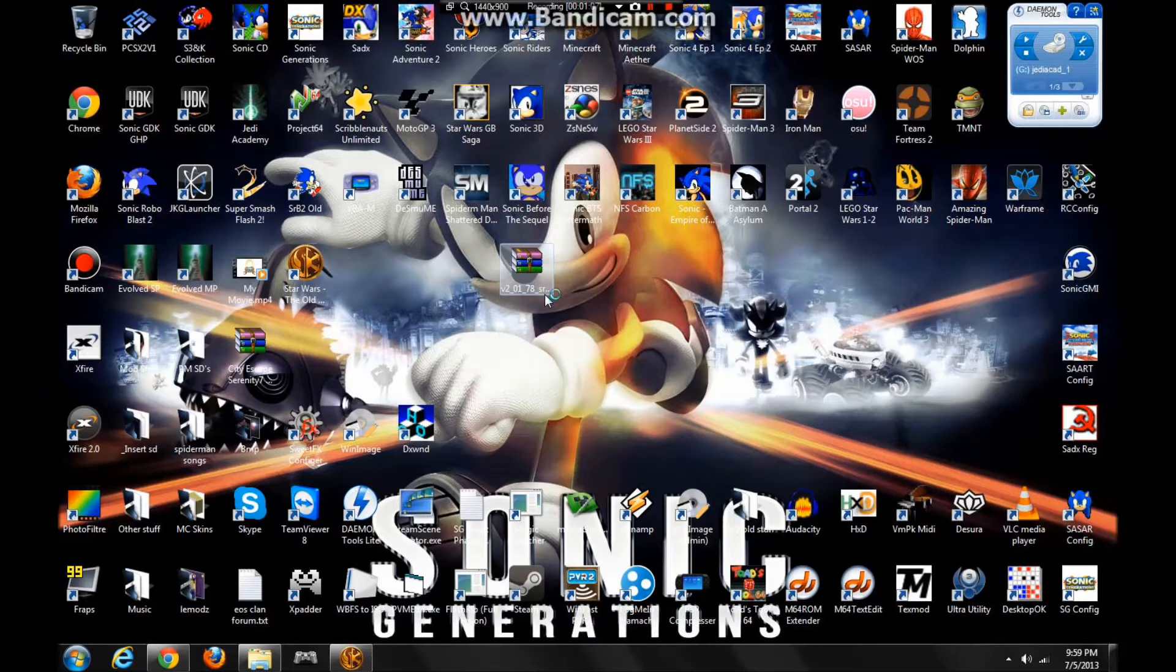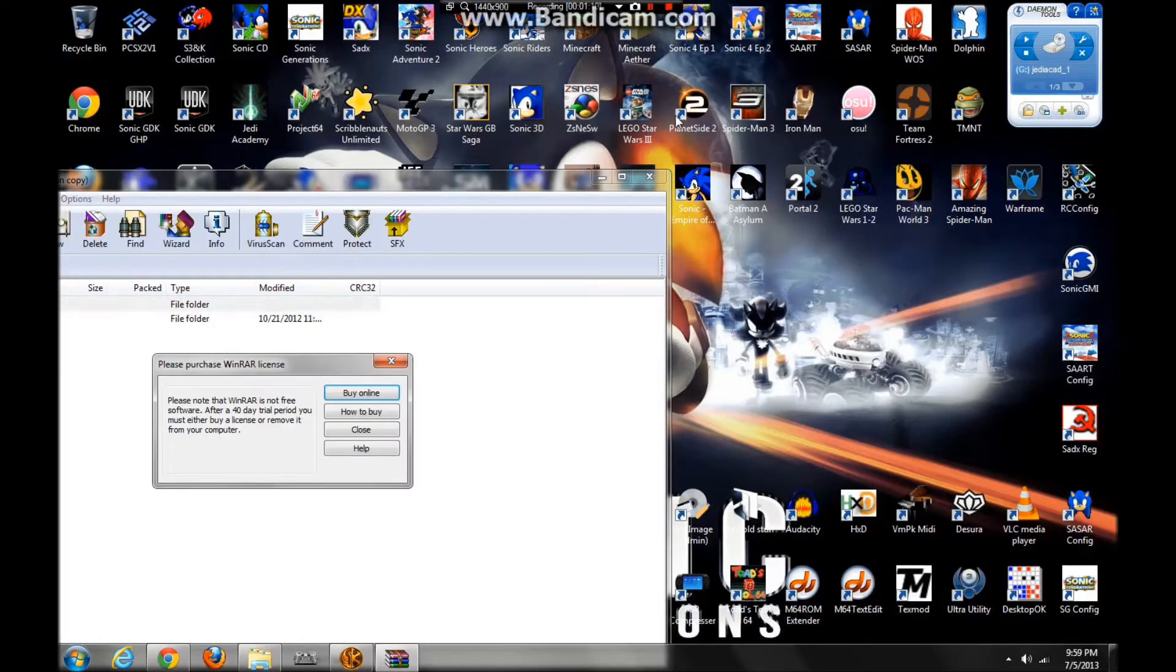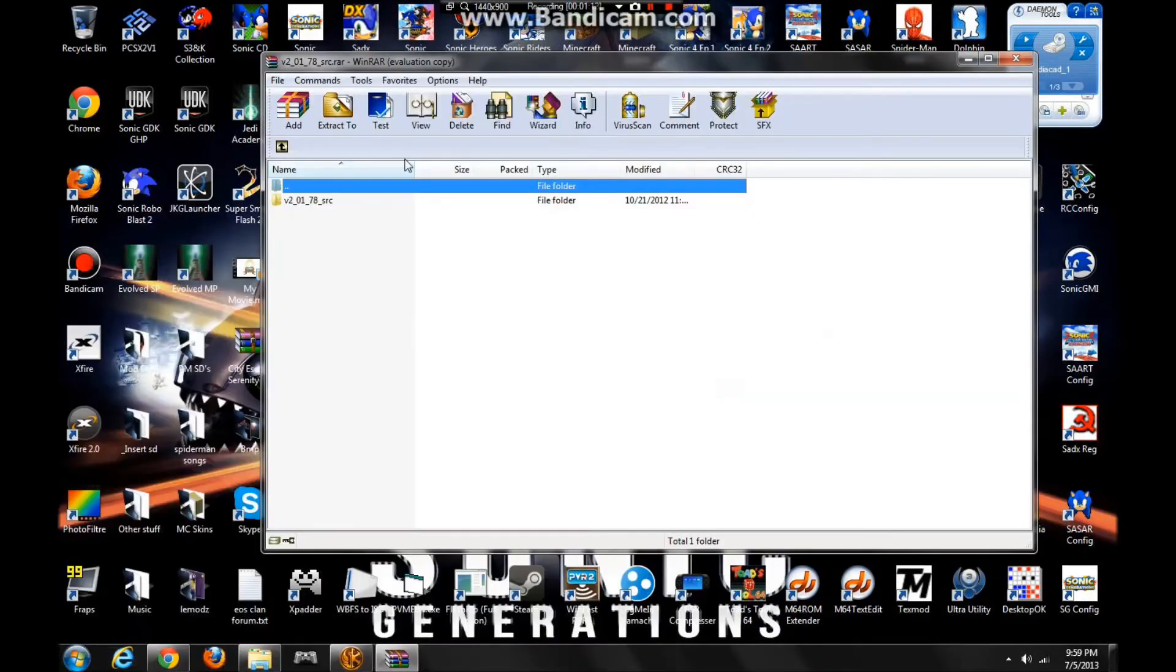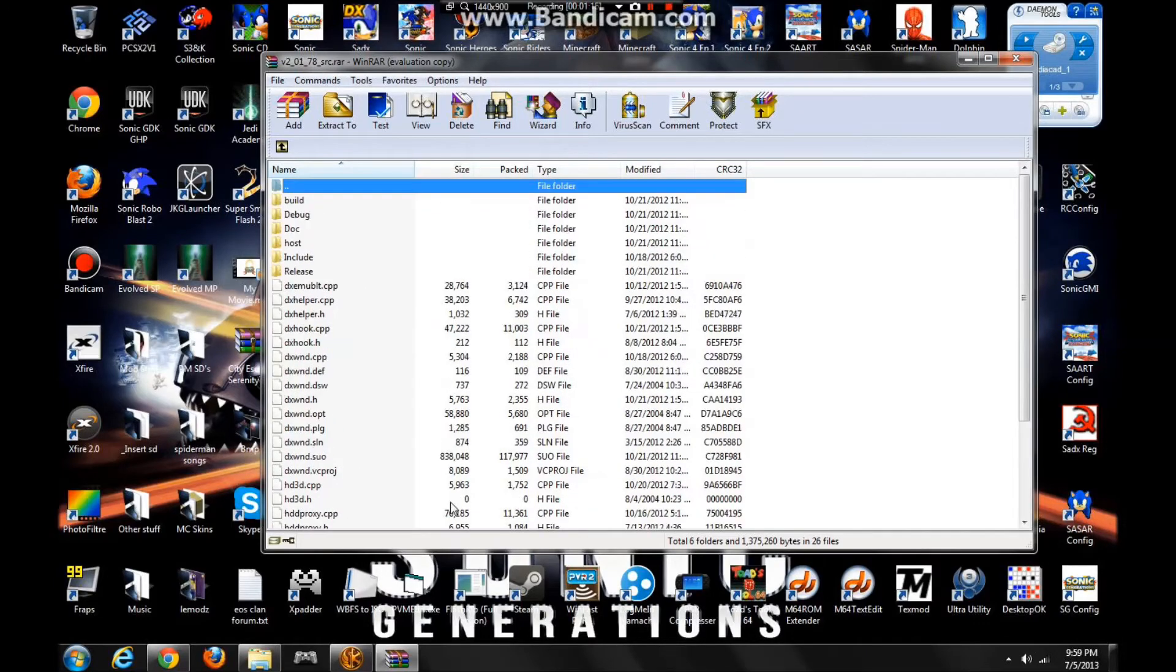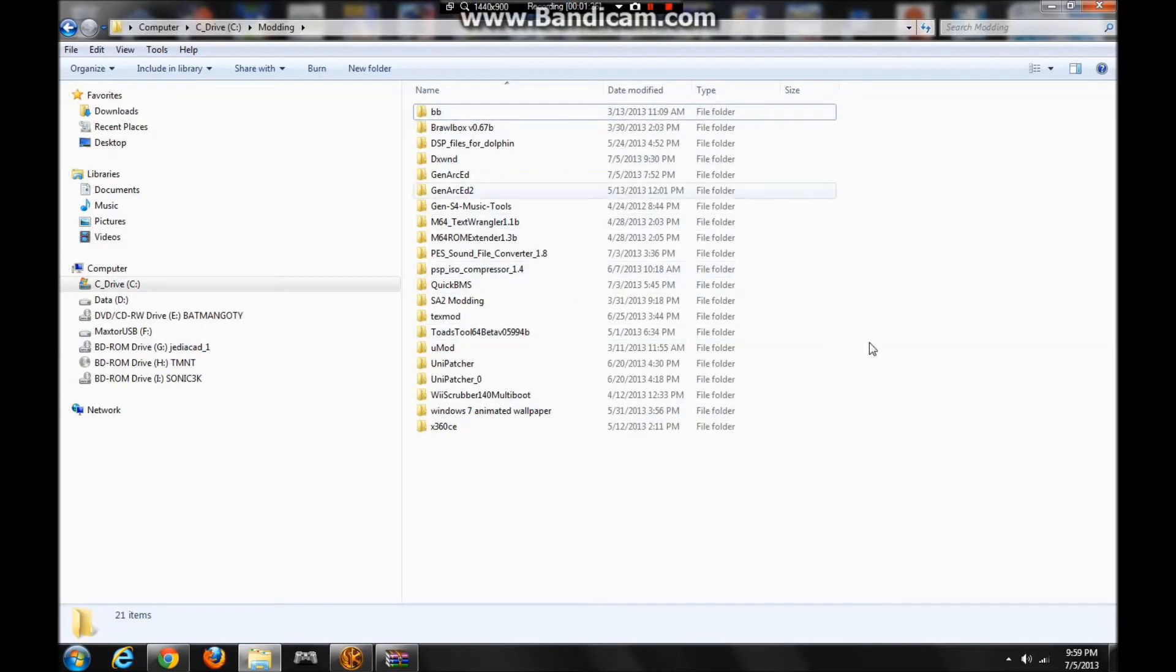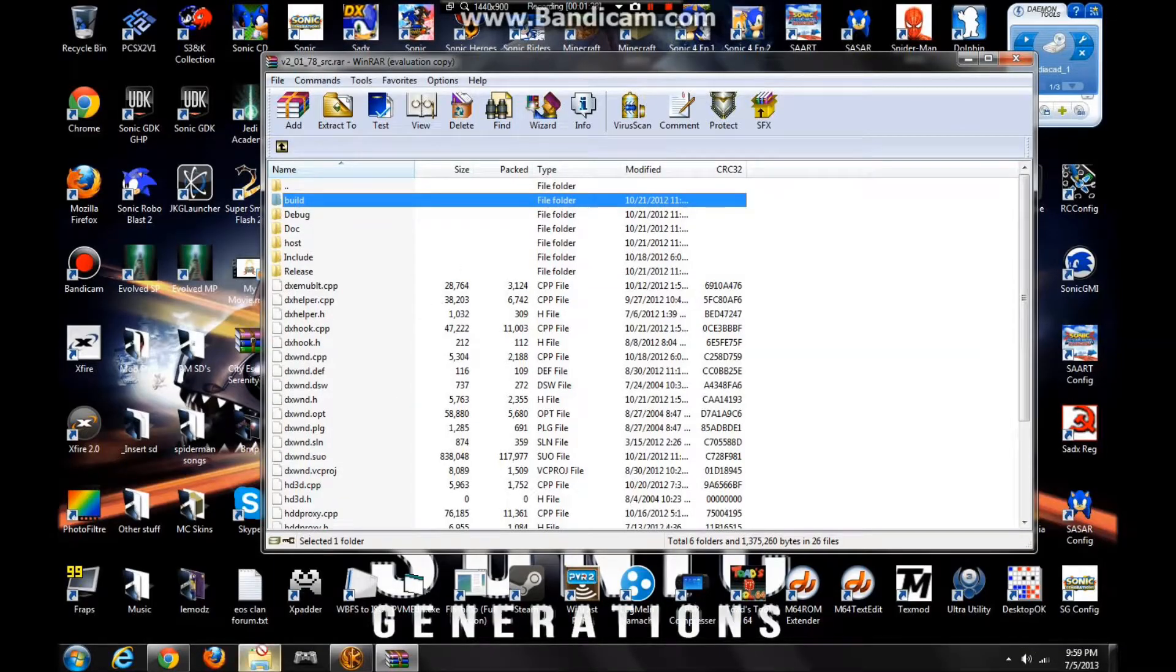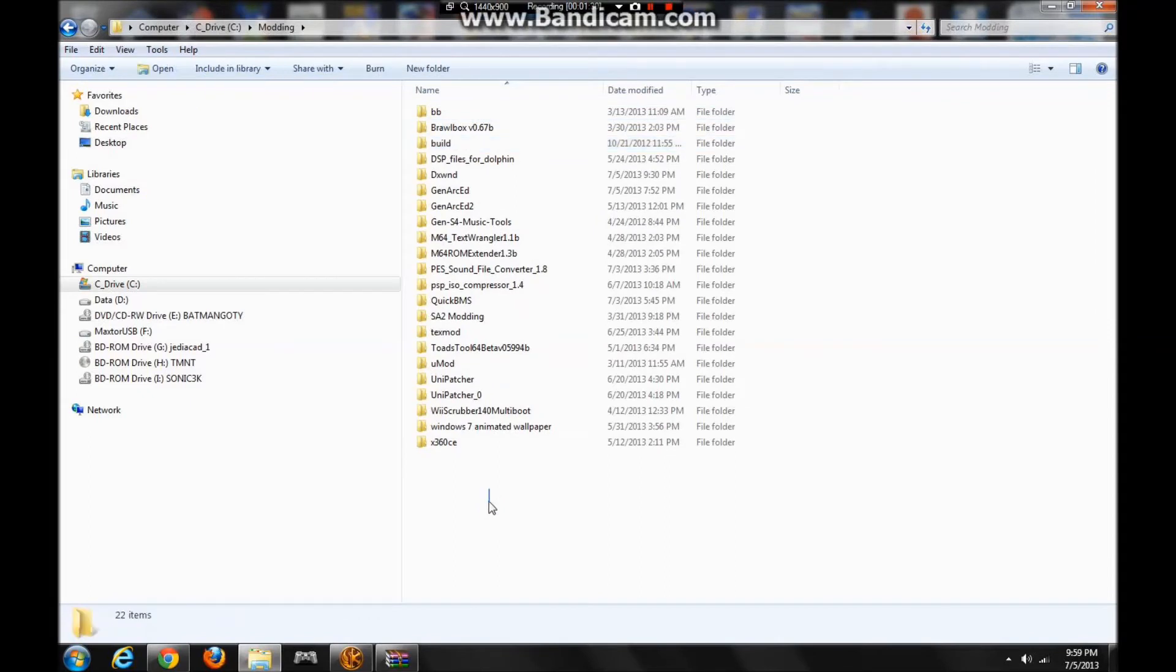Once you're in here, you have all these different files, but all you'll really need is the build folder. Basically just extract the build folder. I have a modding folder with all sorts of stuff, so I'll just extract it here.